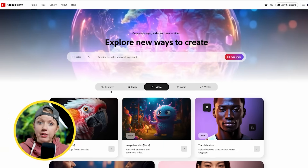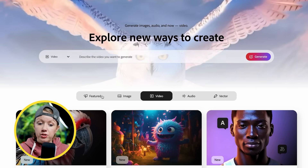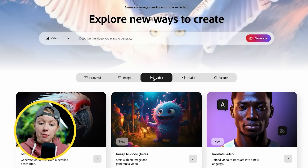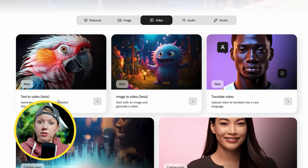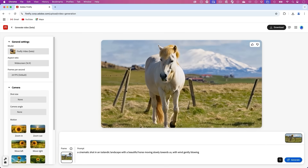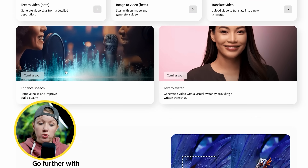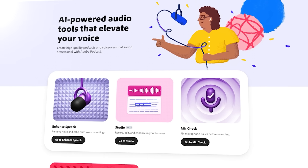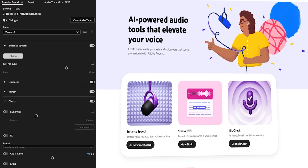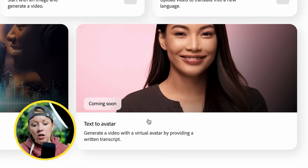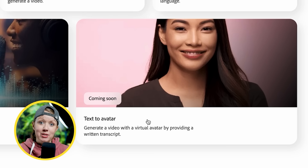Let's show you some of the things that are new and how it works. When you go to firefly.adobe.com, you can see there are many different ways to create. On the video tab, there's text to video, image to video — which is basically the same thing but you start from a reference image — and translate video where you can upload and translate into different languages. There's also two things coming soon: enhanced speech, which you've seen with Adobe Podcast and inside Premiere Pro, and text to avatar, which lets you give a script and a generic avatar speaks it.